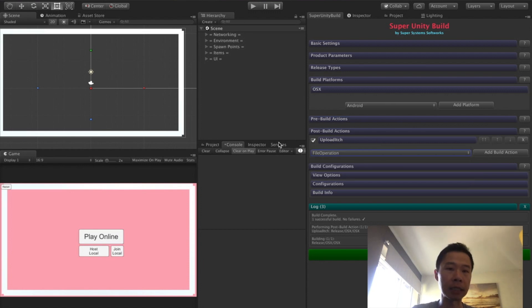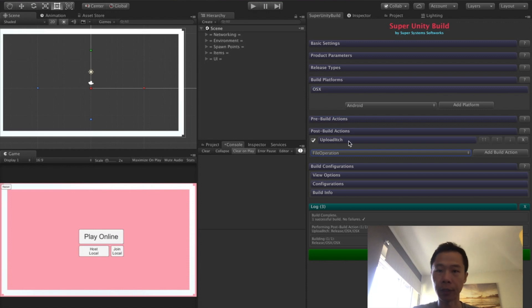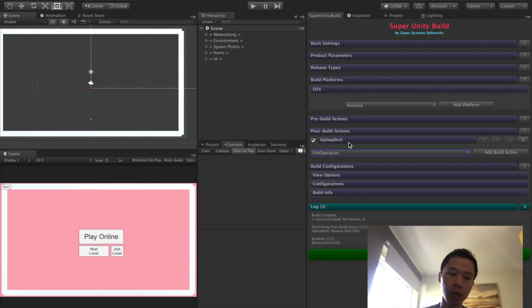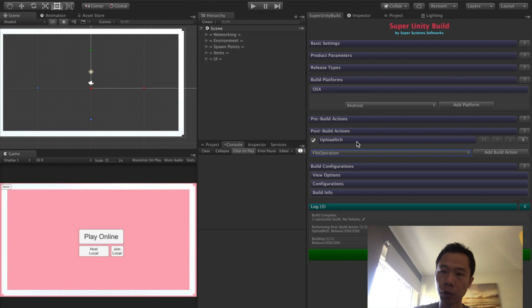What I didn't do was configure it, so it was failing. Also, I realized I didn't have Butler installed. Butler is a command line tool for you to upload builds to itch, to upload your games to itch.